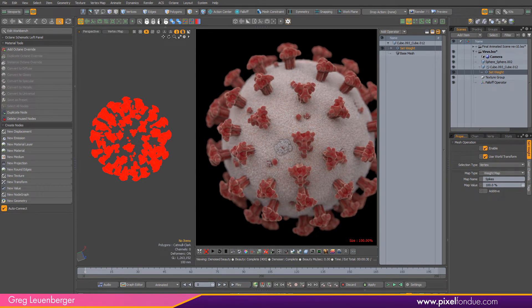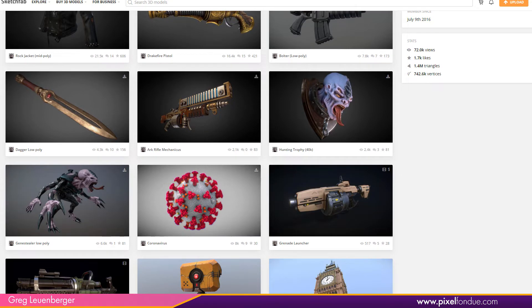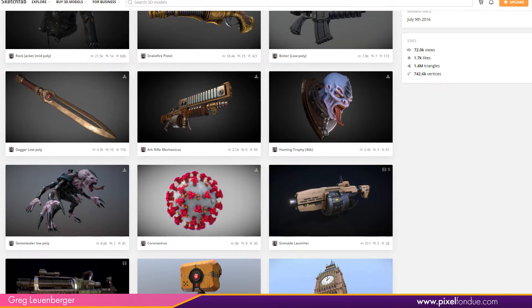We're going to do that with a falloff operator. This is a model by the way from Sketchfab, done by somebody named Teleri in Moscow. Thanks for the coronavirus model.